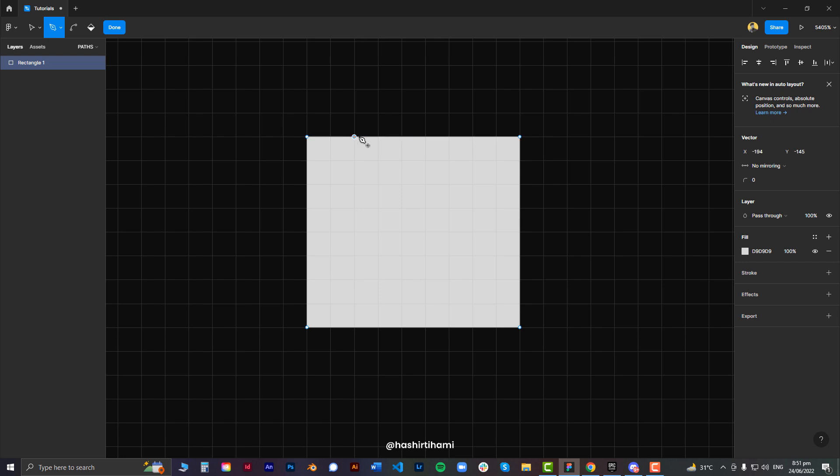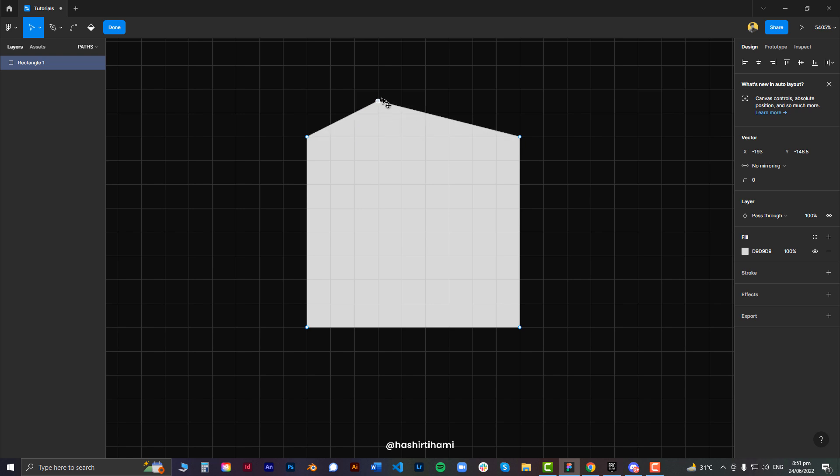Now if I want to move around this particular point, I can do that easily and you can see that the actual shape of that specific box that we had created is changed.